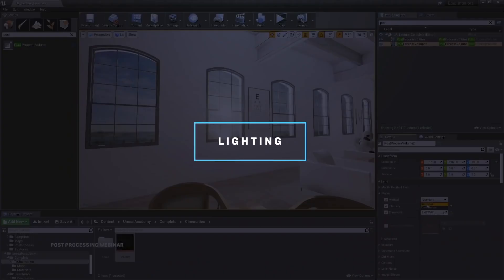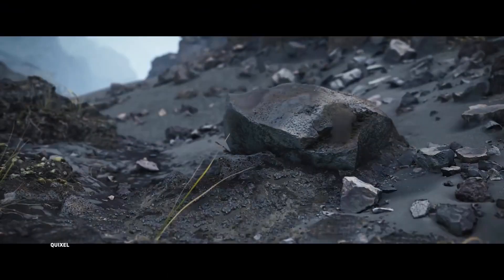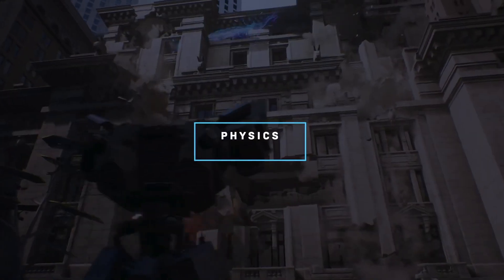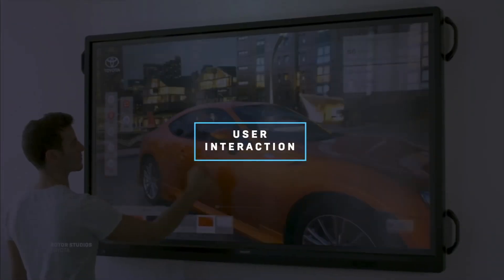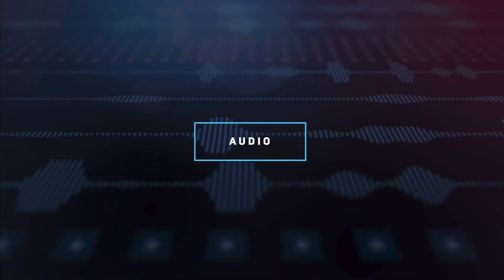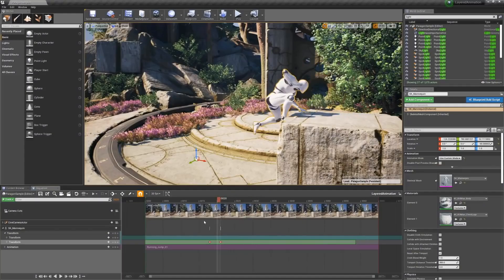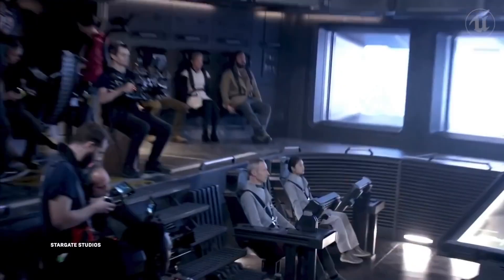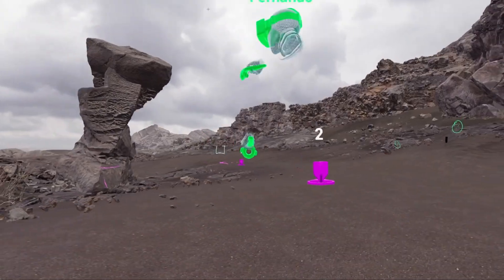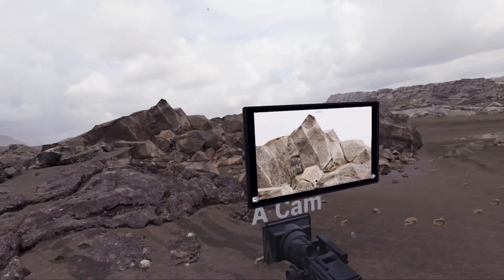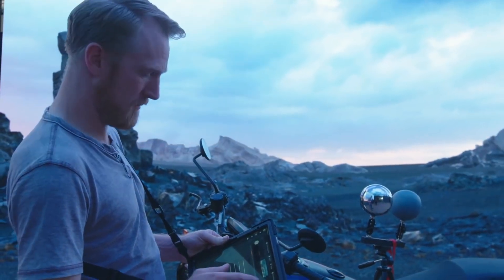This can include lighting, materials, physics, AI or artificial intelligence, user interaction, audio, animation, VFX, cinematics, and more. The result is not a simple image, but a 3D world that you can explore and interact with. As you move around, your view of the world changes and you get to see different things, as though you've stepped inside a film.